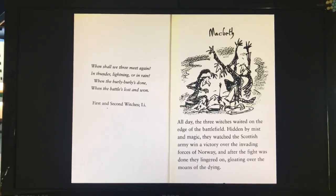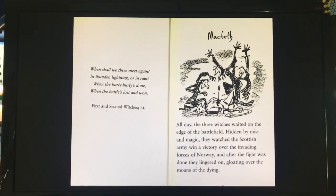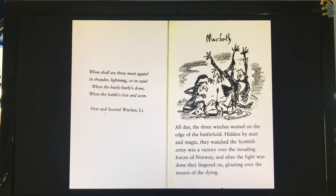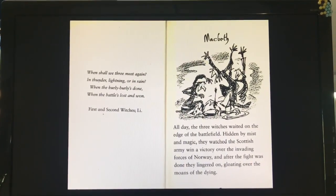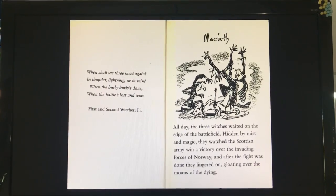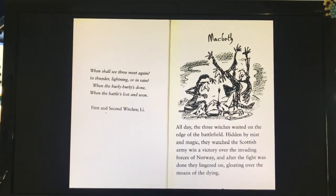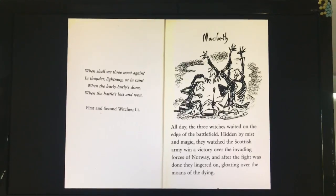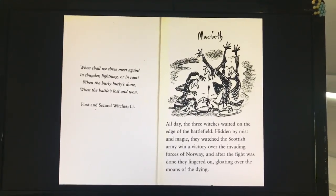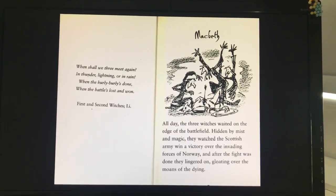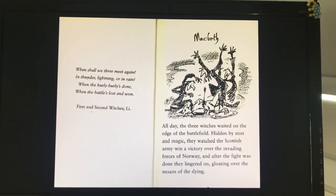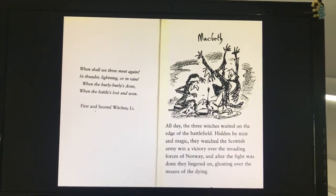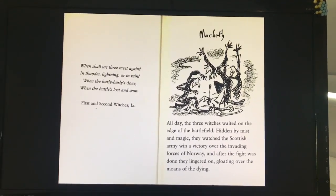Macbeth. "When shall we three meet again? In thunder, lightning or in rain? When the hurly-burly's done? When the battle's lost and won?" First and second witches. All day the three witches waited on the edge of the battlefield, hidden by mist and magic. They watched the Scottish army win a victory over the invading forces of Norway, and after the fight was done, they lingered on, gloating over the moans of the dying.